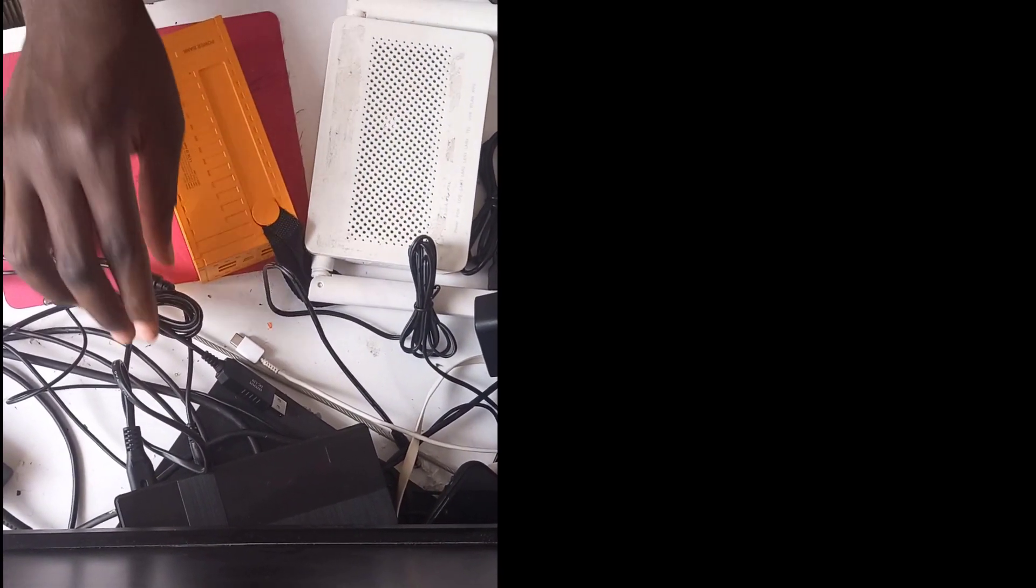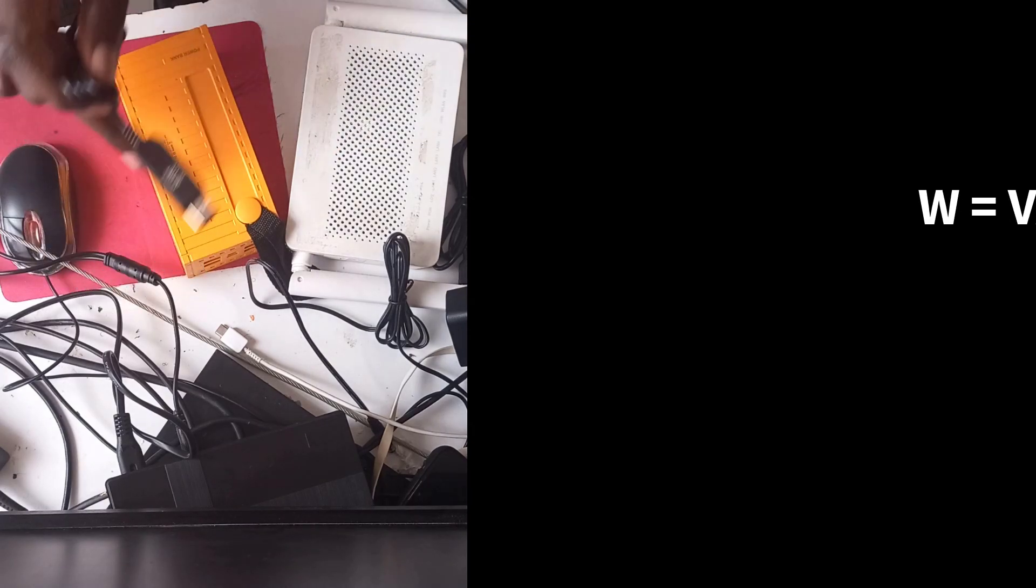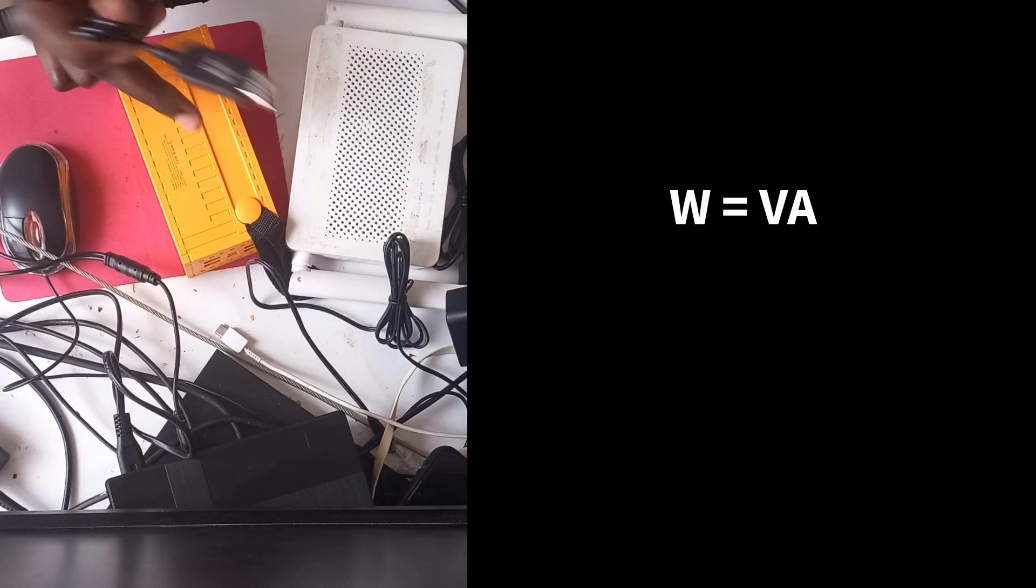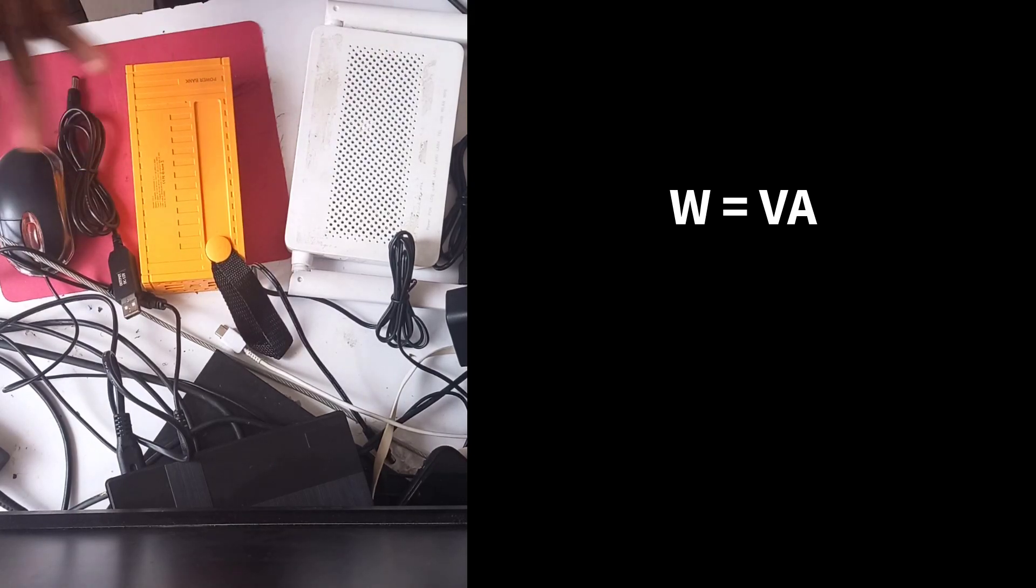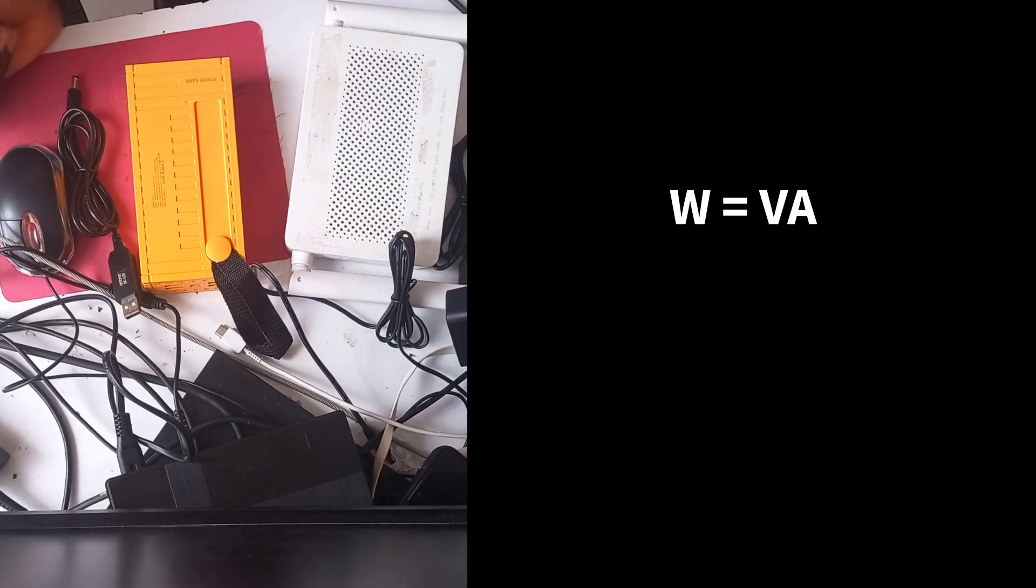Just make sure that the output of your device does not exceed the output of your power bank. Most small power banks will probably have a maximum output of 20 watts.